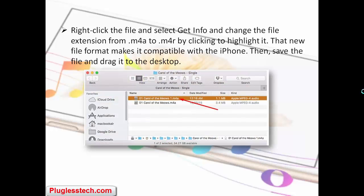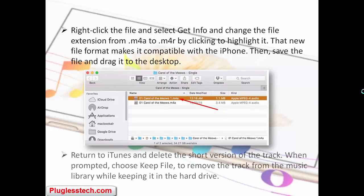Then save the file and drag it to the desktop. Return to iTunes and delete the short version of the track. When prompted, choose to remove the track from the music library while keeping it on the hard drive.